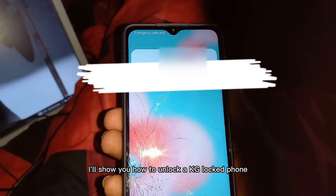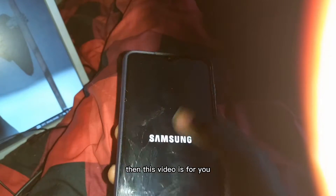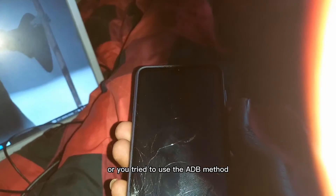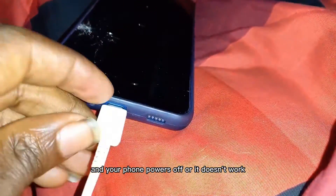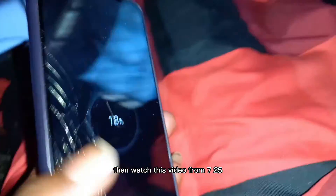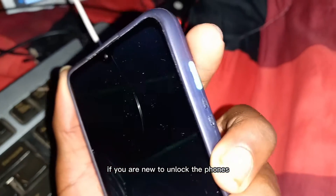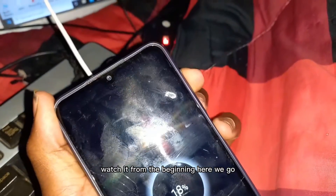Hey, in this video I'll show you how to unlock a KG-locked phone. The steps are easy. If you updated your phone and it locked, this video is for you. If you tried the ADB method and your phone powers off or it doesn't work, watch from 7:25. If you are new to unlocking phones, watch from the beginning.